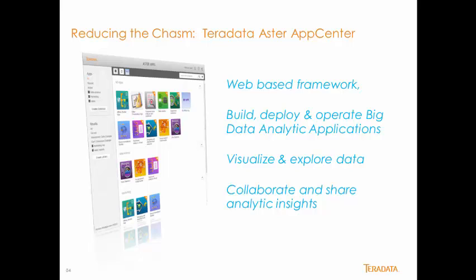App Center is a big step forward in bridging the gap between data science and the rest of us. App Center makes big data analytics consumable by the masses.